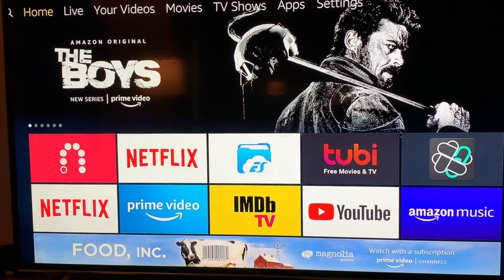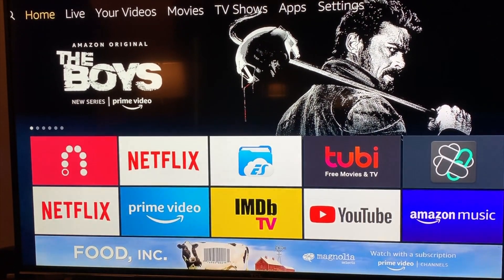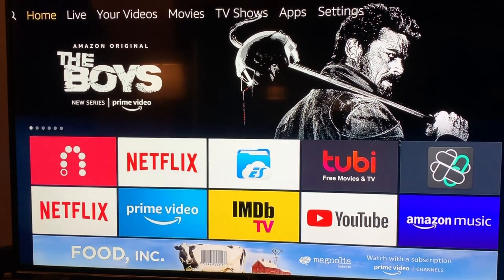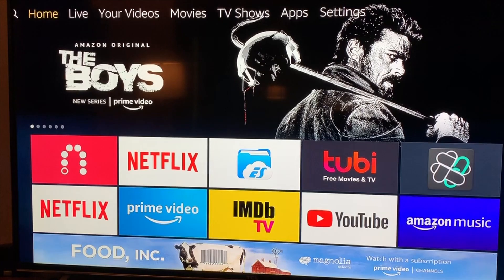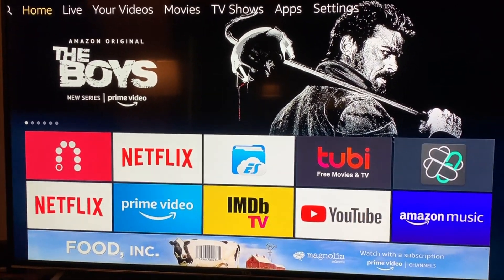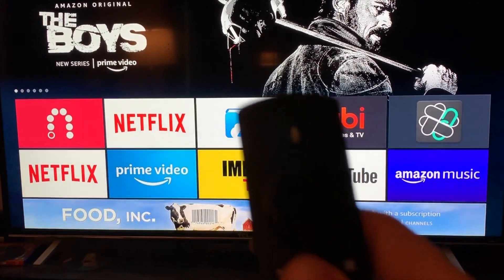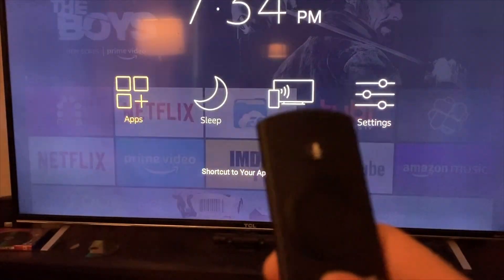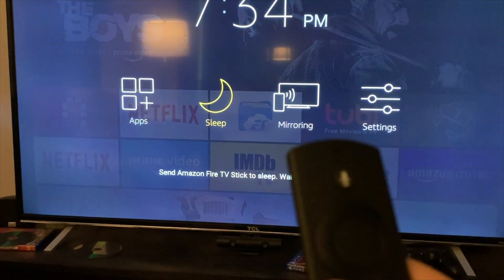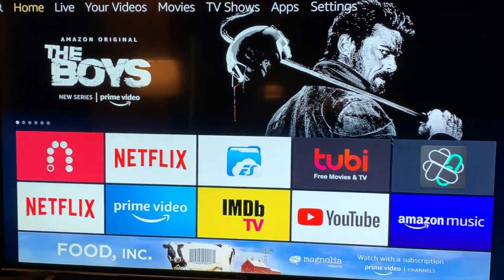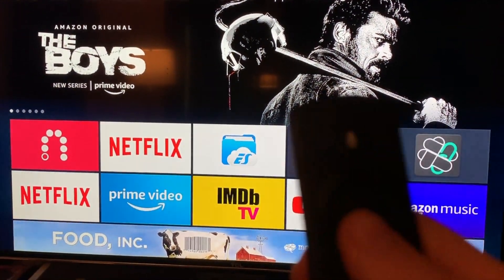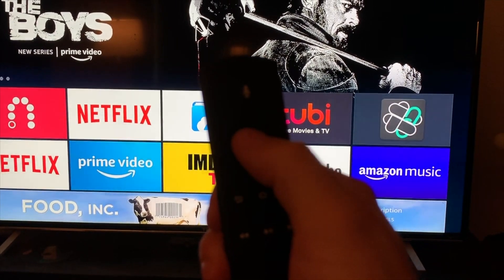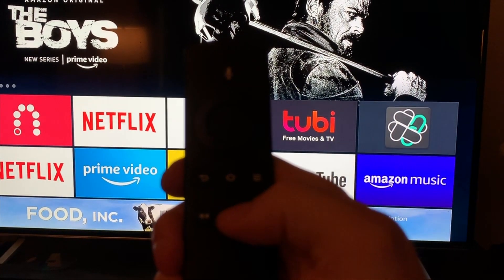No matter what screen you're on, you can unplug it and that should fix it too. But most of the time you just put the Fire Stick to sleep when you press the home button, so it really doesn't shut off. To reset it, you want to hold the little button in the middle and the play/pause button at the same time.